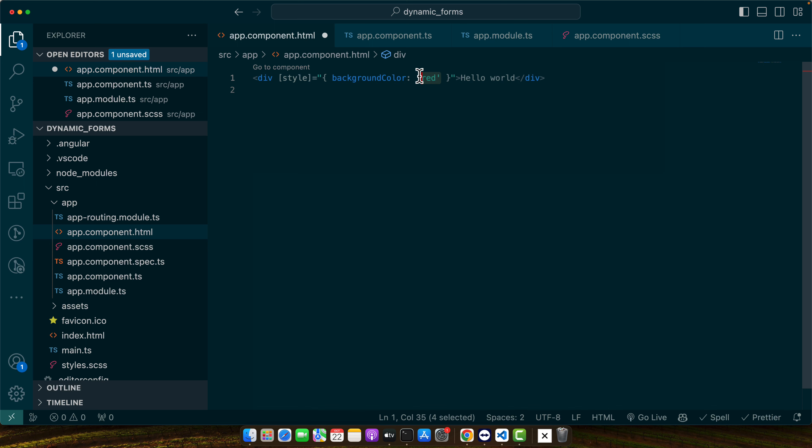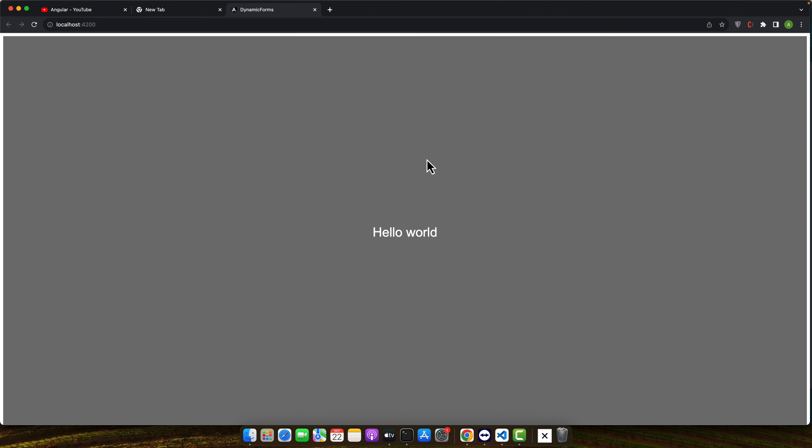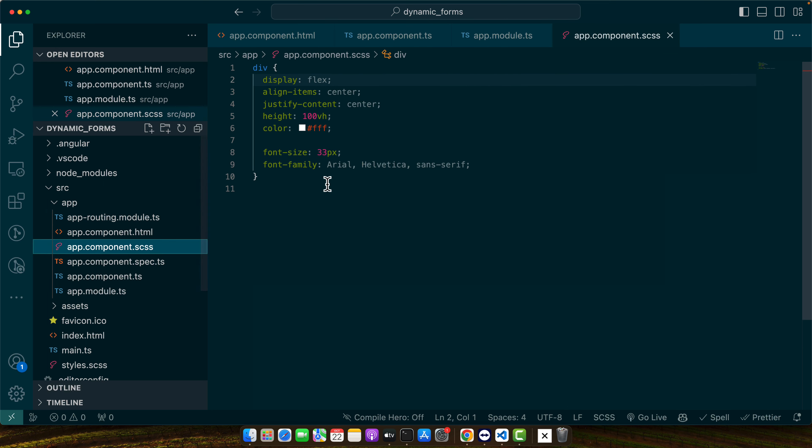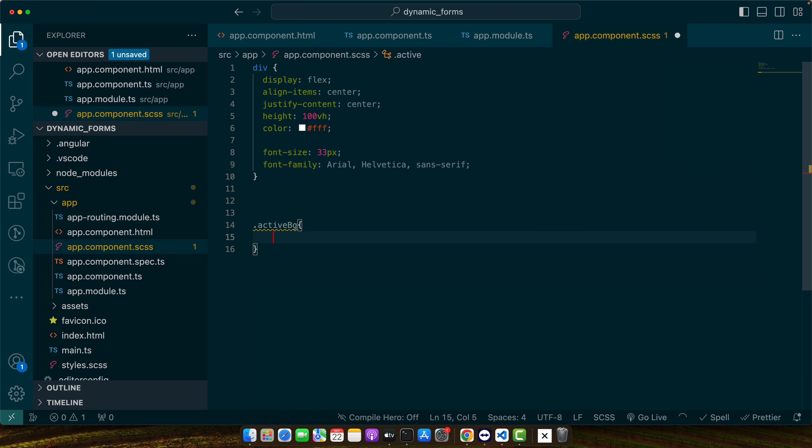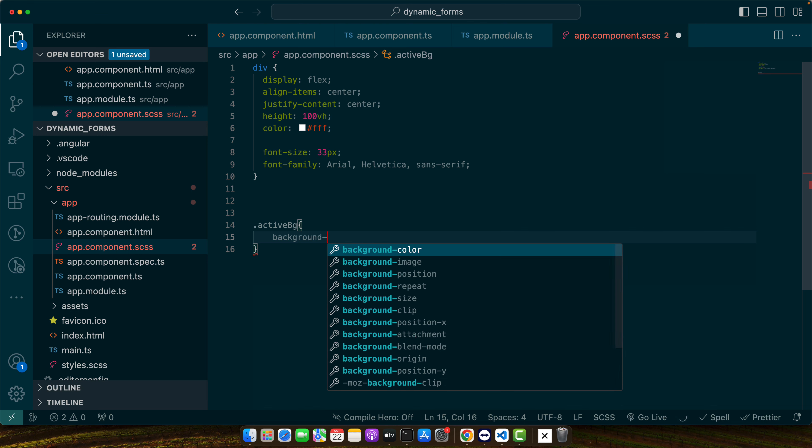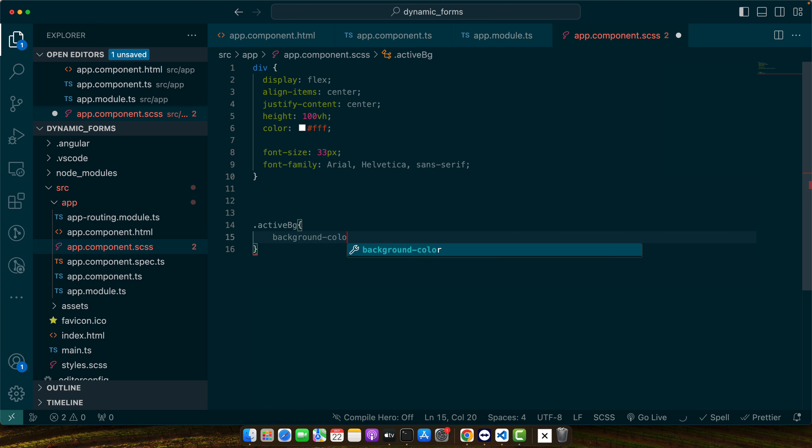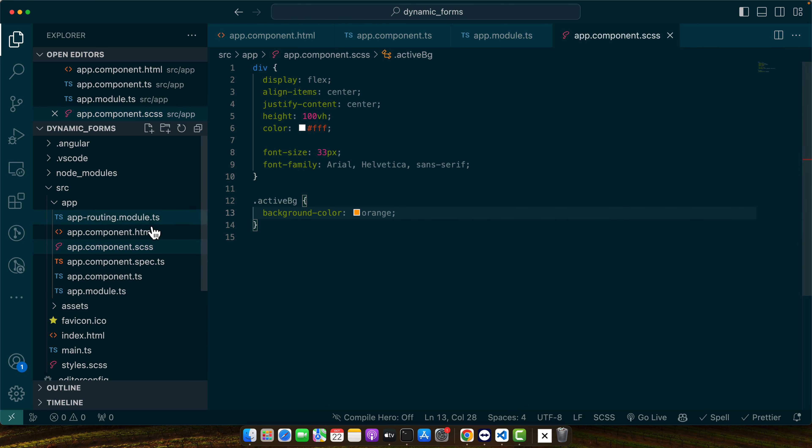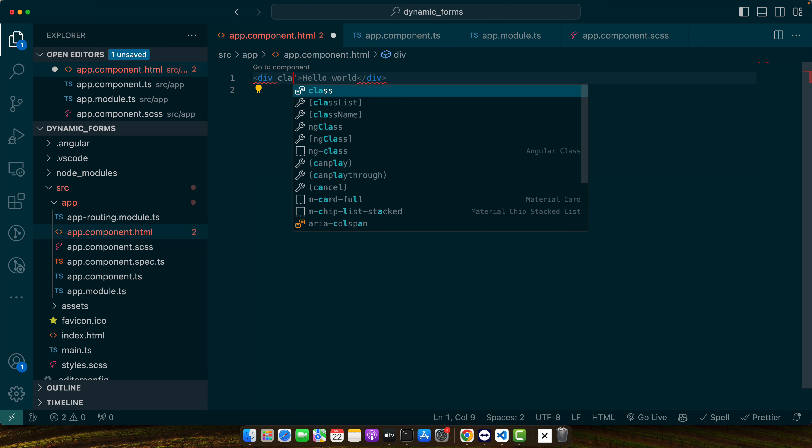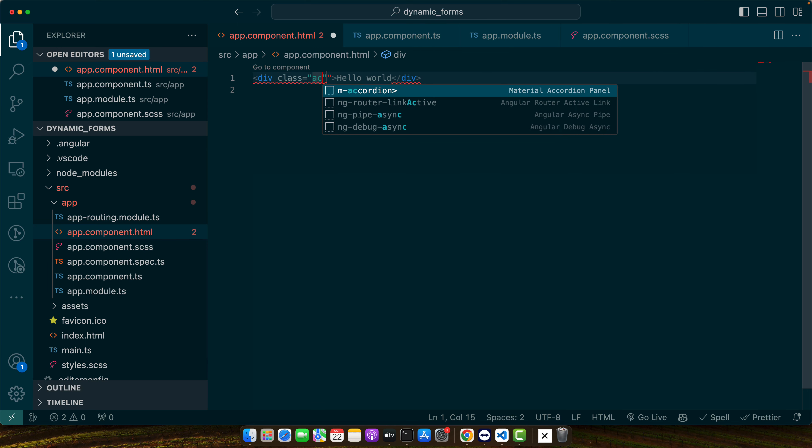So again you can pass the dynamic variable as well like we did earlier. Next, another approach is that you can use classes as well. For example I have a class like active bg or whatever class orange and now you can simply give it that class active